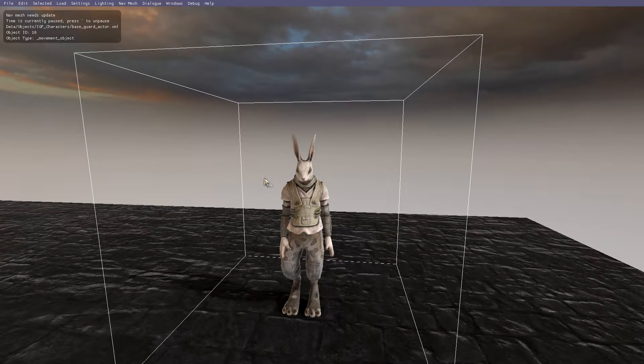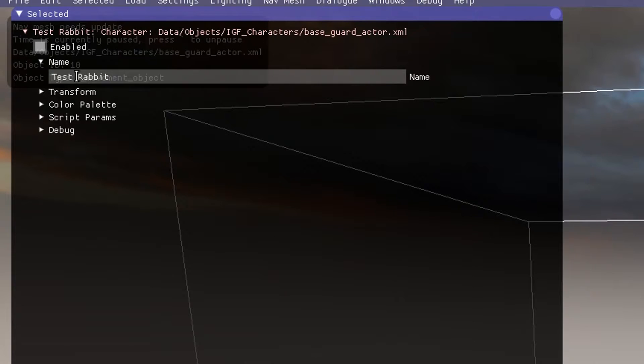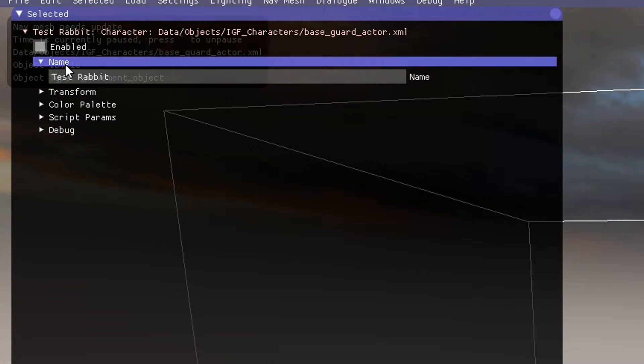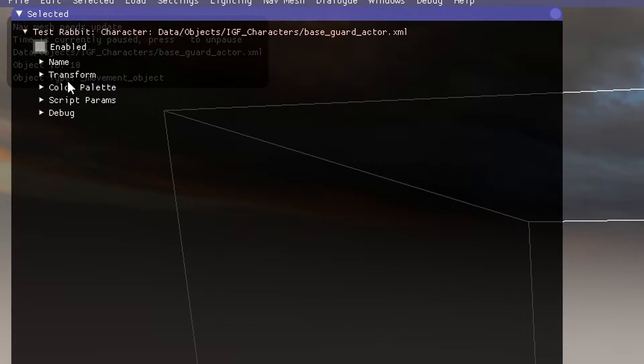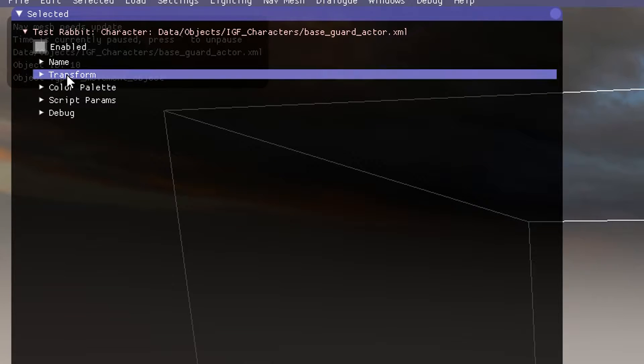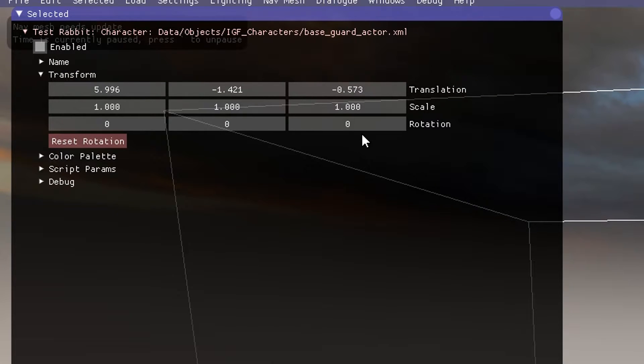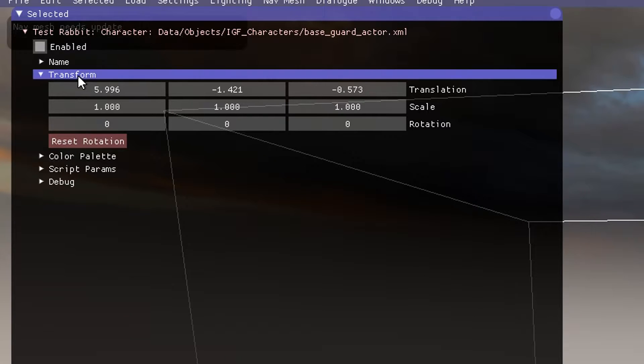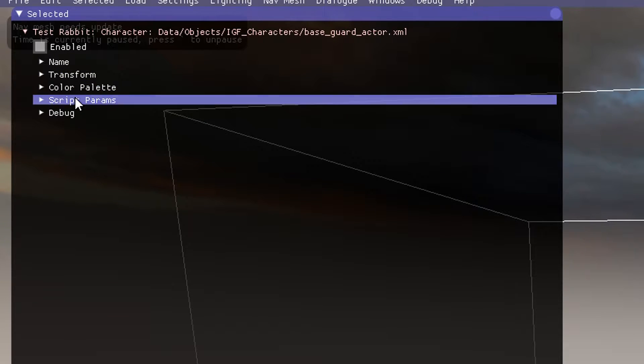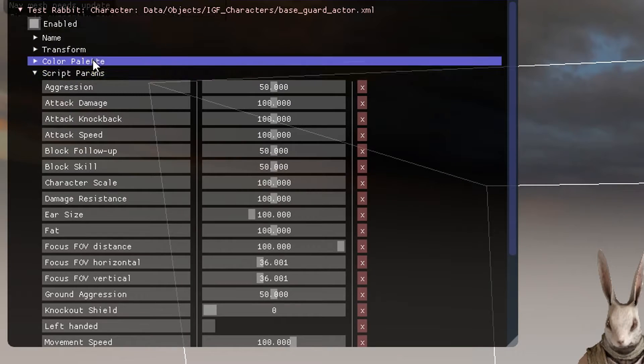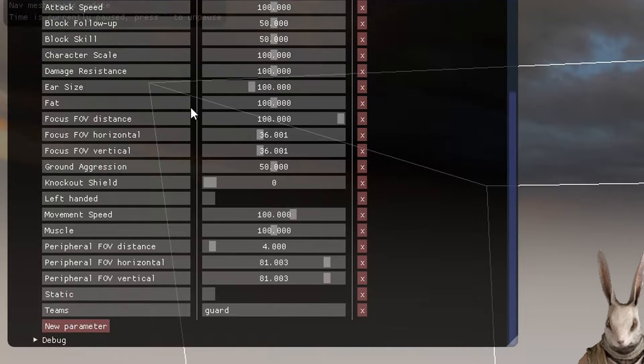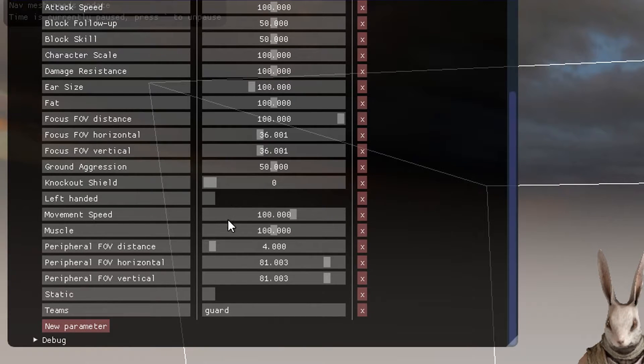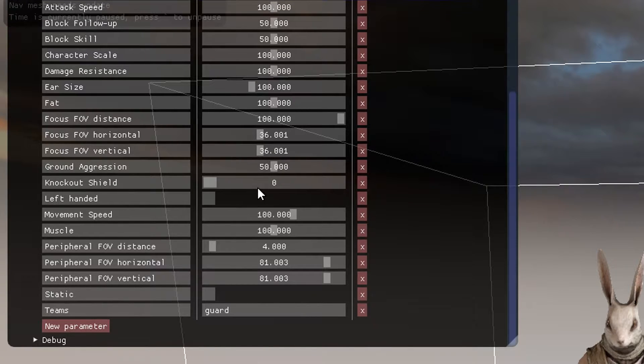Let's modify the statistics. We obviously have a name now, so it's much easier to find them throughout a level. Transform just changes the positioning, scale, and rotation. Let's not worry about that, it's not too important. Let's open up Script Params.